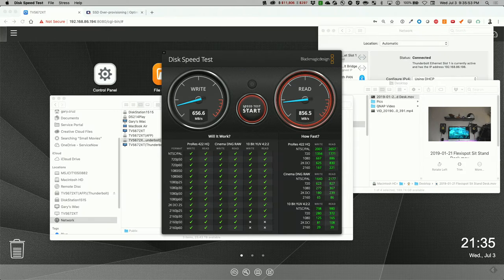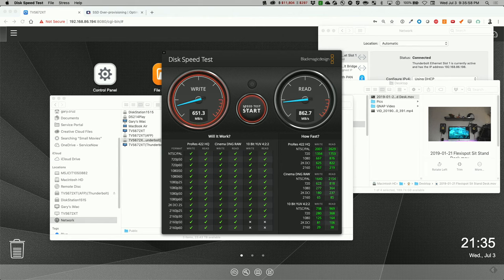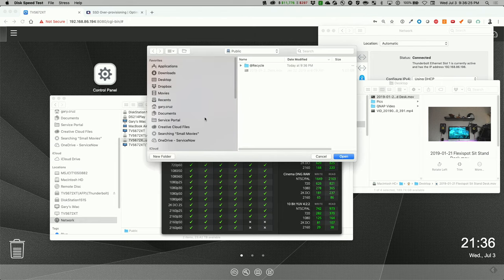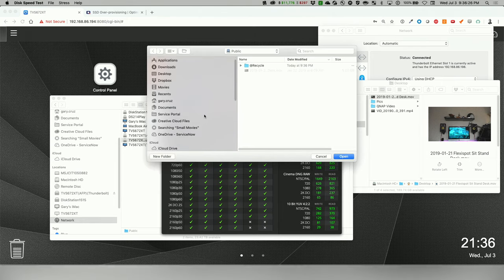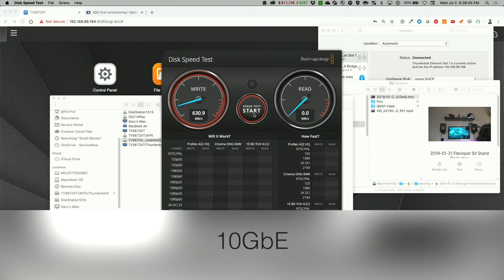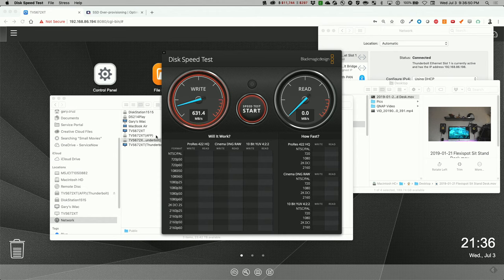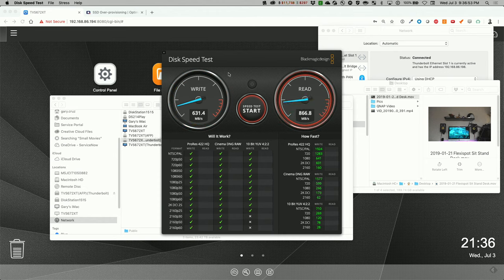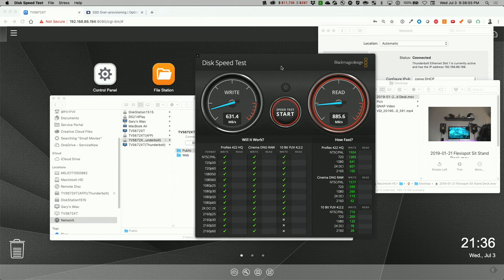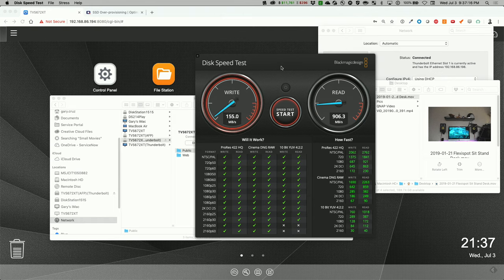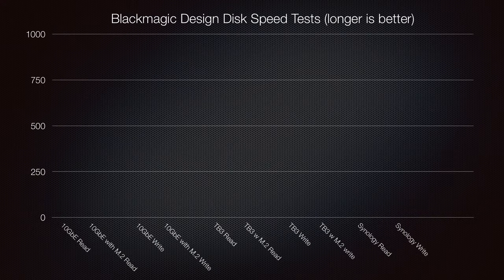This is a test using the Blackmagic speed test. And the Thunderbolt connection. Stop that. Now let's select it via the 10 Gig E connection.